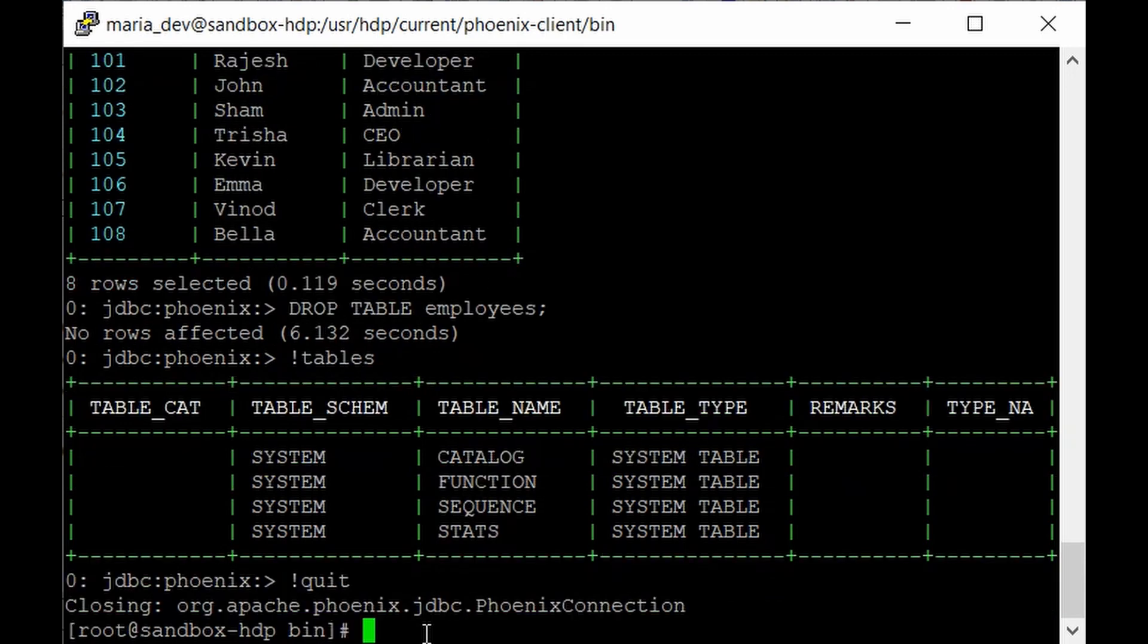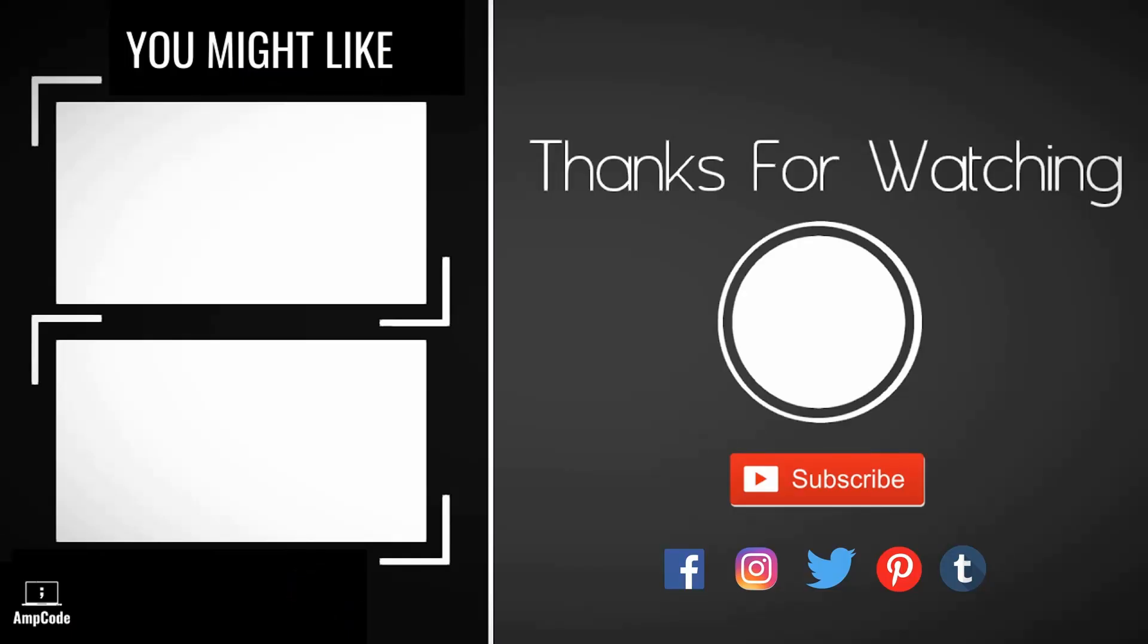So you can just give like exclamation quit to quit out from the Phoenix command line. And that's it. You're done with your Phoenix. So in the next lecture let's integrate Phoenix with Pig and we'll work with some movies and ratings data to get some meaning out of it. I hope you like this lecture.